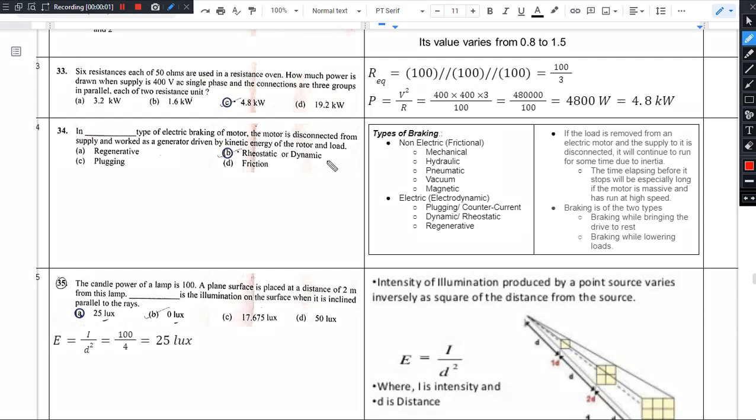Hello there. Notes and description on the 33rd question. Six resistances each of 50 ohms are used in a resistance oven.